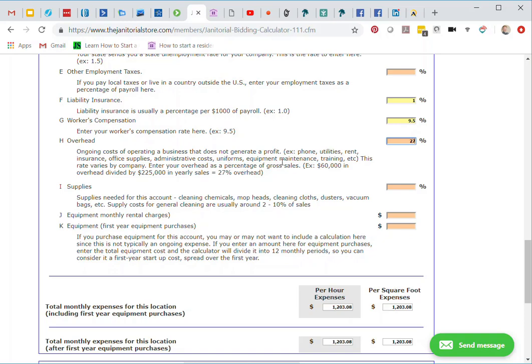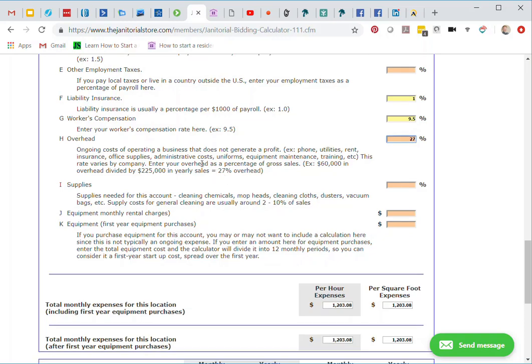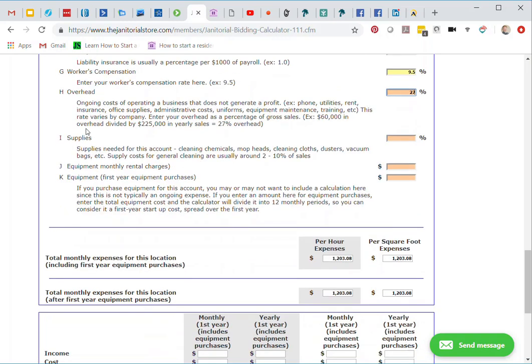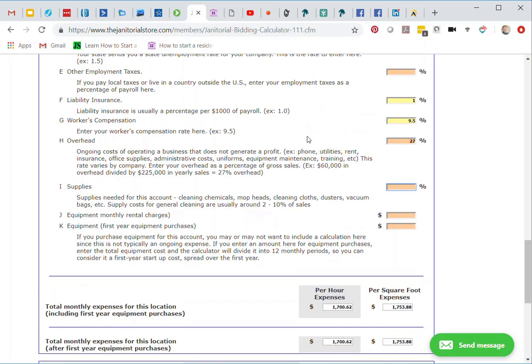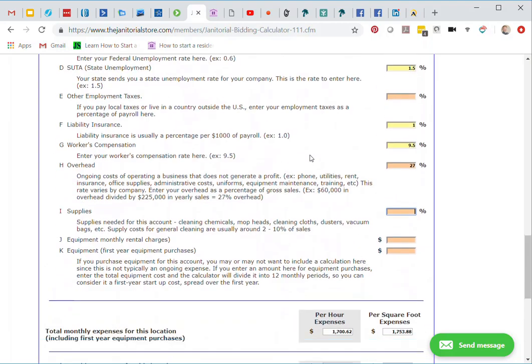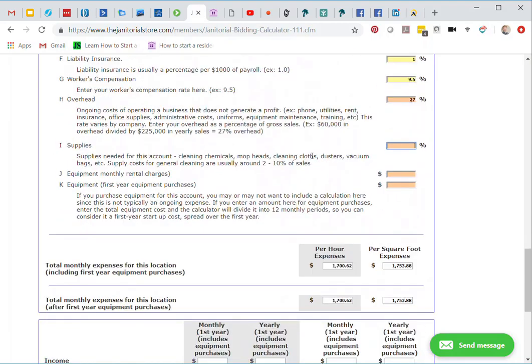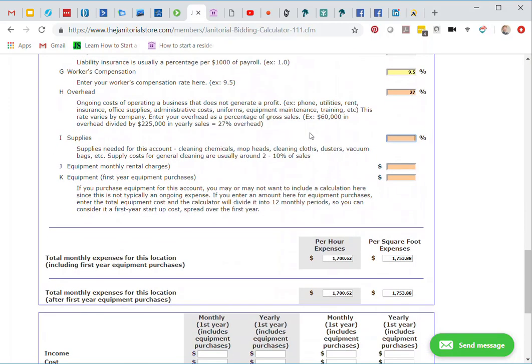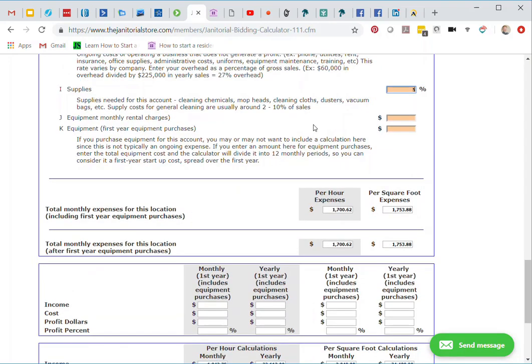You can see that we have our total sales of $225,000 divided by the $60,000. That will give us our 27%. I here is supplies. We want to put a percentage there of what we feel it would be for this job. I'm going to say 5%. Now 5% may be a little high for that, but I'd rather be high than low.